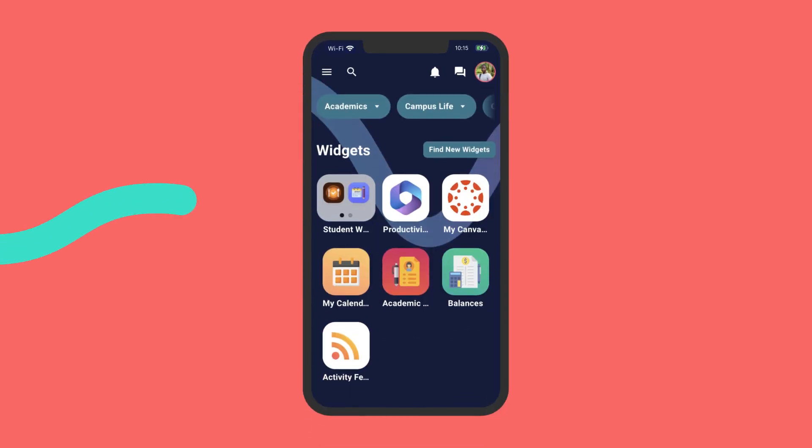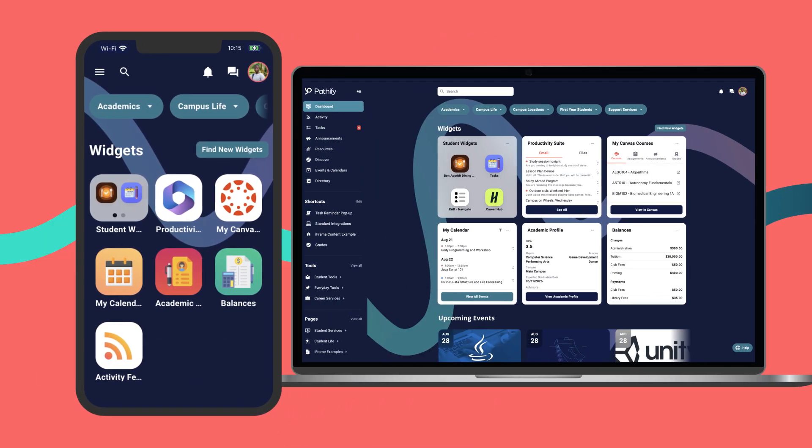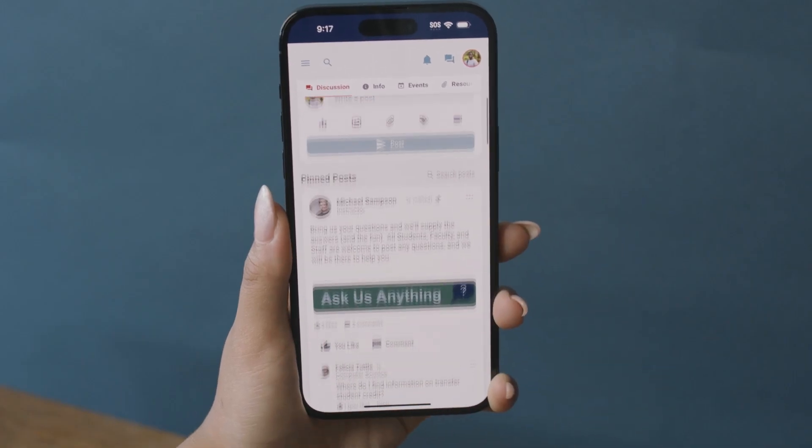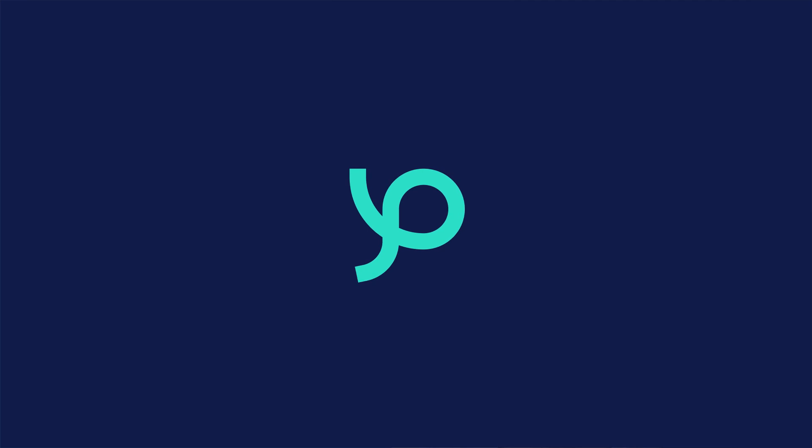True web mobile parity creates one less thing for students to worry about as they navigate their journey. Modern, personalized, connected. That's Pathify.